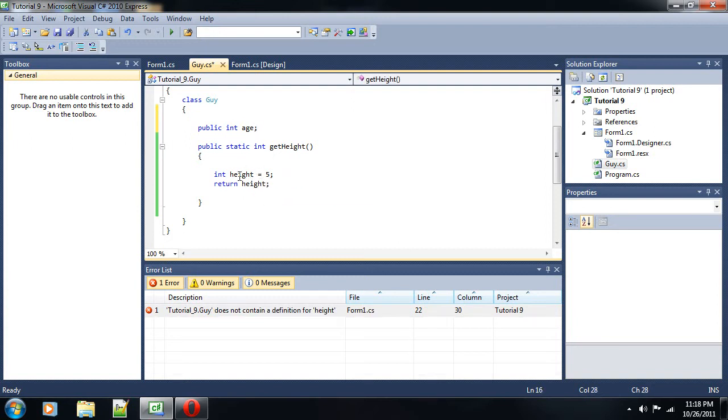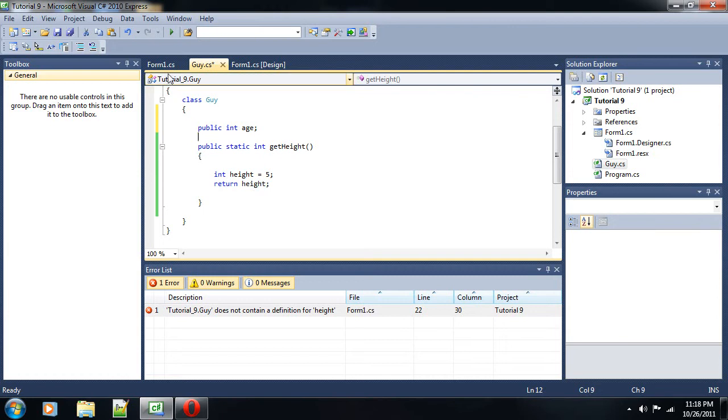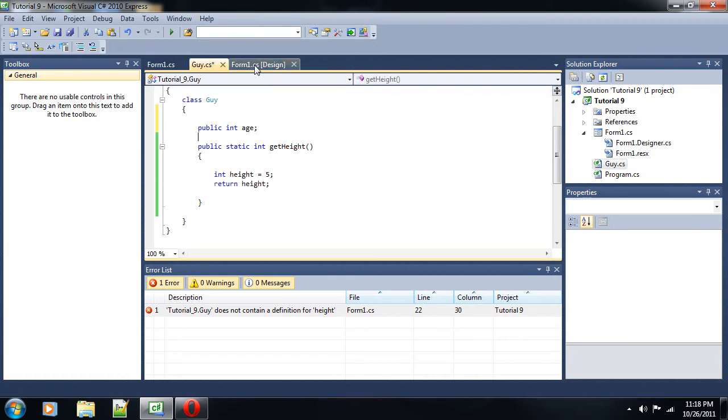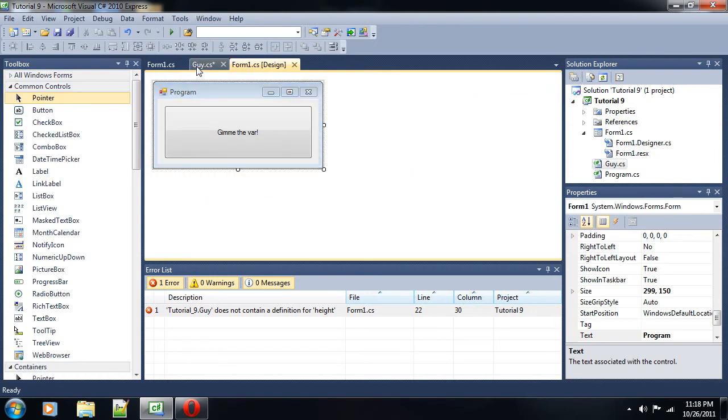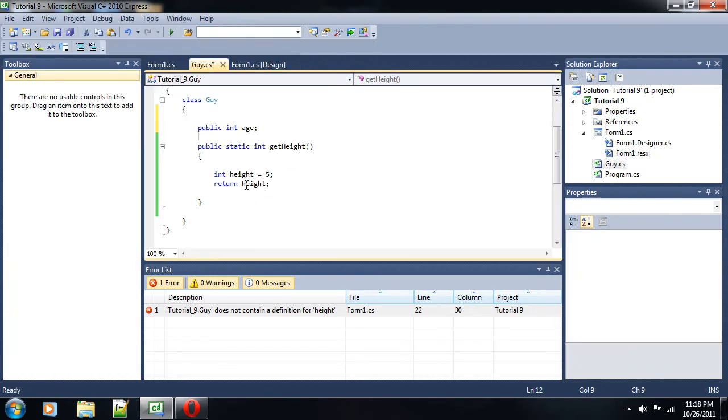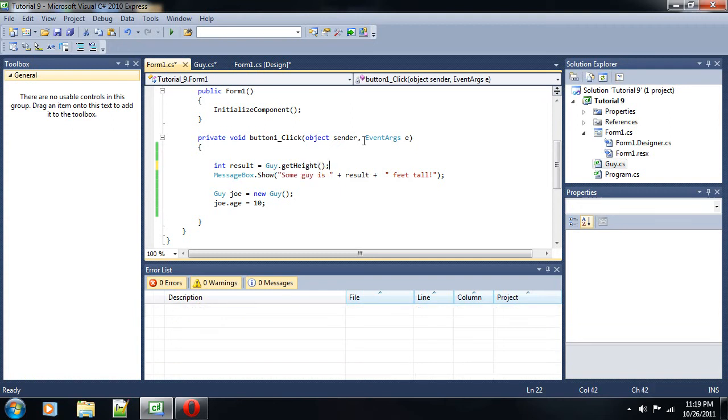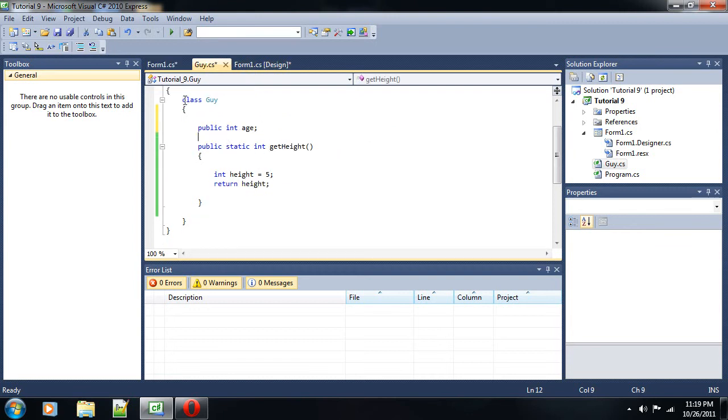So, basically, we've got our height of 5 and it is returned through this method. Now, this method is public, right? This method is public. So, we can get the height through this. If it was private, we wouldn't be able to get it. But now that we've put it in a function that we can safely give to the user as public, we're going to just use the guy getHeight method, which will return it and set the result to that. And it will be outputted as 5. Some guy is 5 feet tall. So, that is public and private. Not that difficult. Very easy to discern.